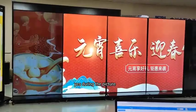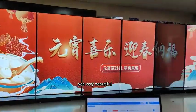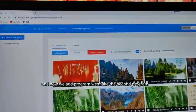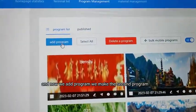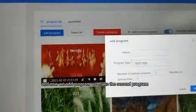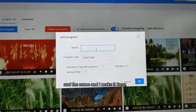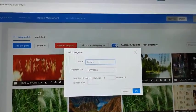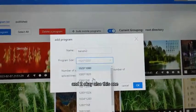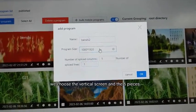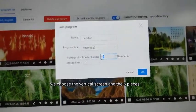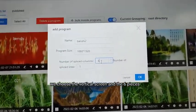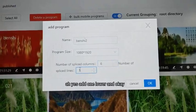You can see the picture — yes, very beautiful. Now we add the second program. Also this one — we choose the vertical screen and six pieces as one row.